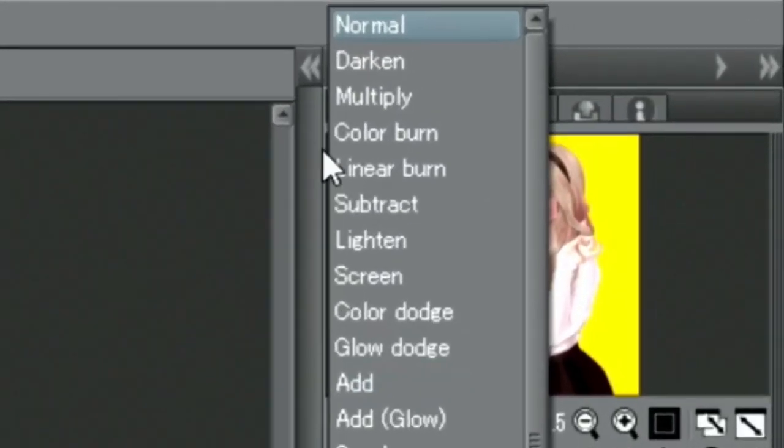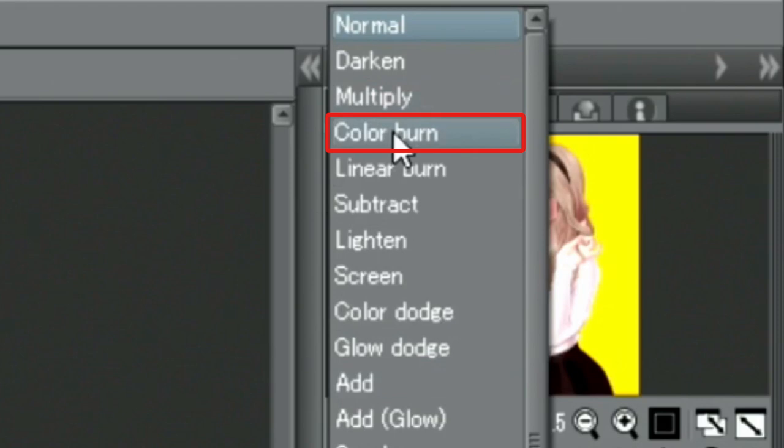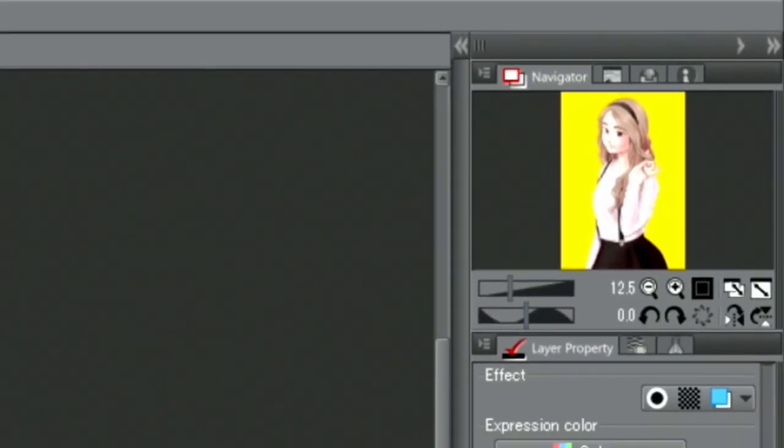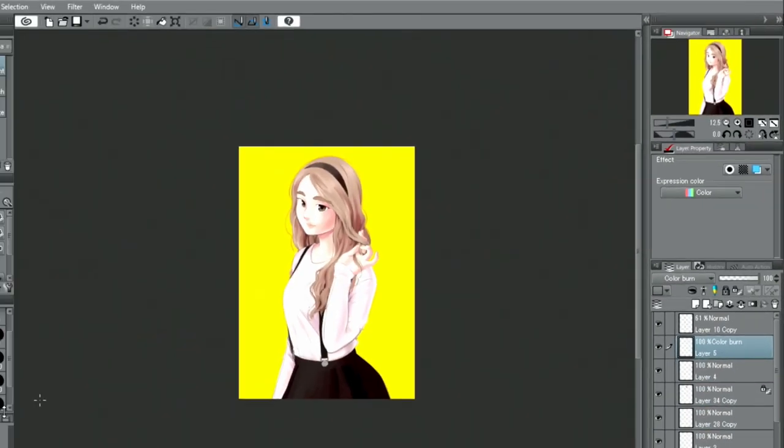I create a new layer, change the blending mode to color burn and add the gradient shadow to the character.